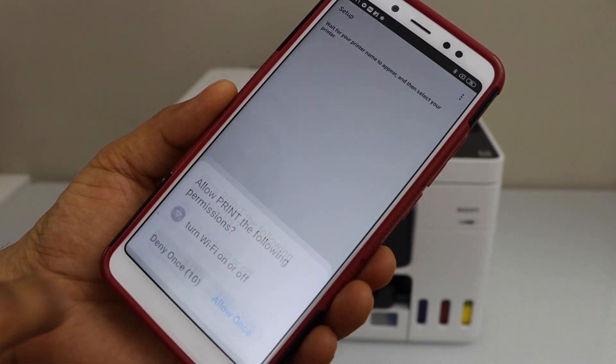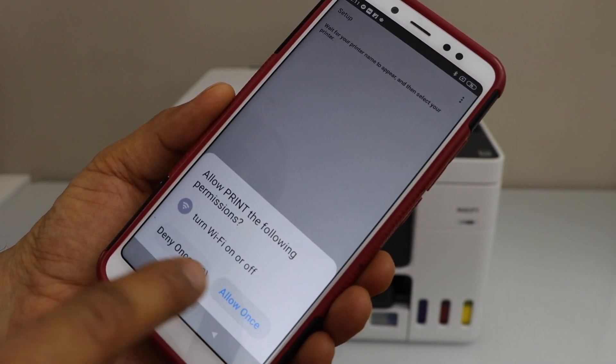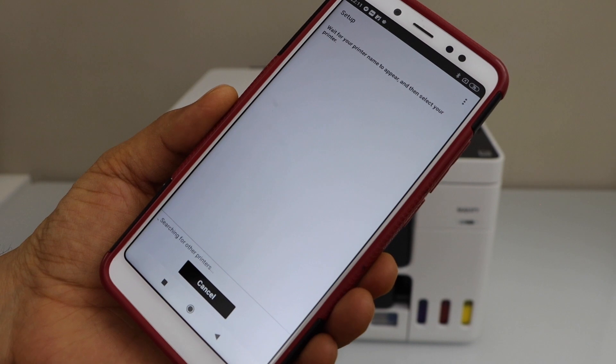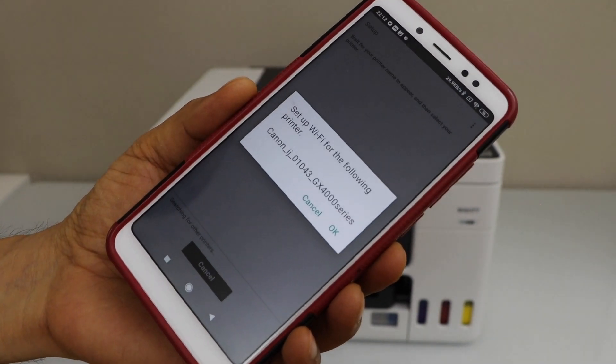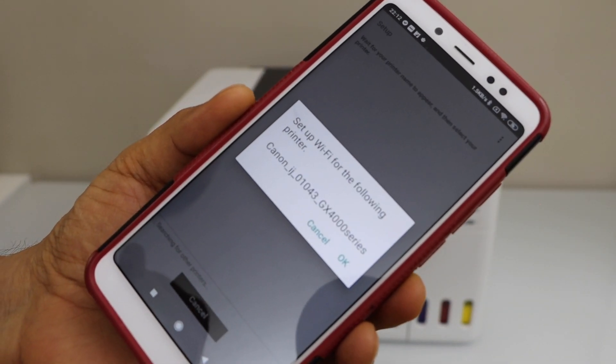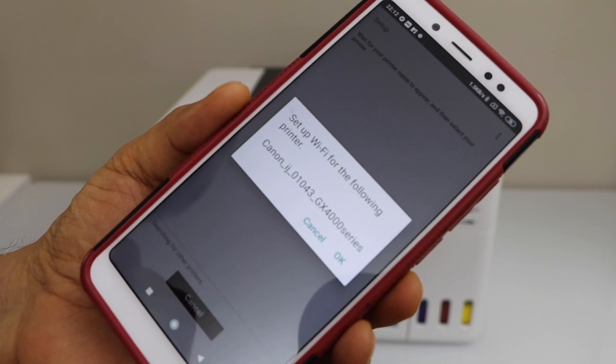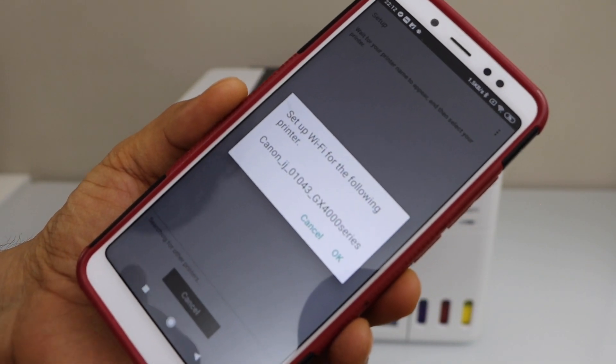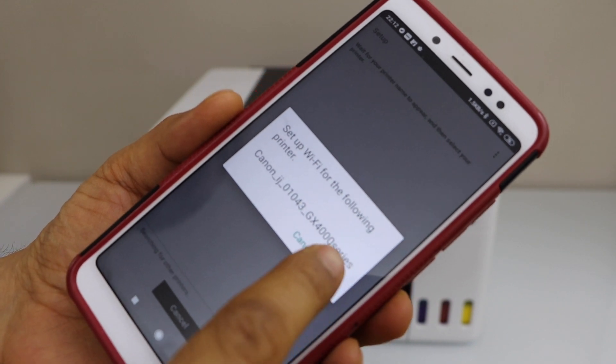Allow the permissions. It will display Canon IJ GX400 series. Press OK.